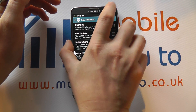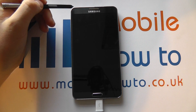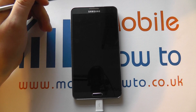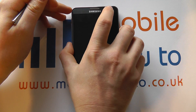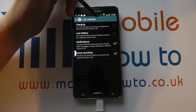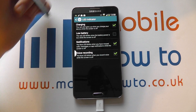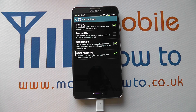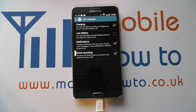So if I now turn the screen off, I now have no charging light. Of course, it's entirely up to you what configuration option you have. But that's how you change the LED notification light on the Samsung Galaxy Note 3.